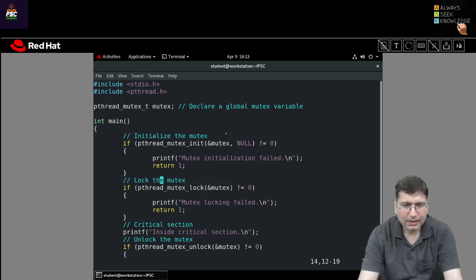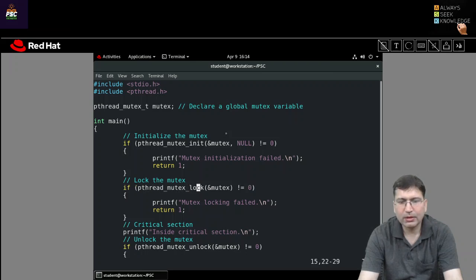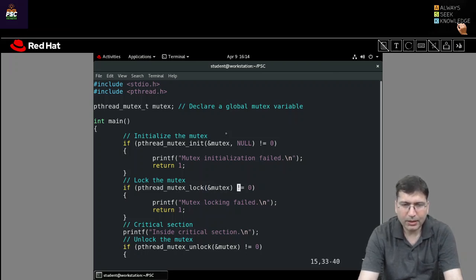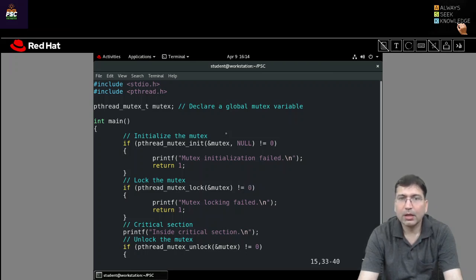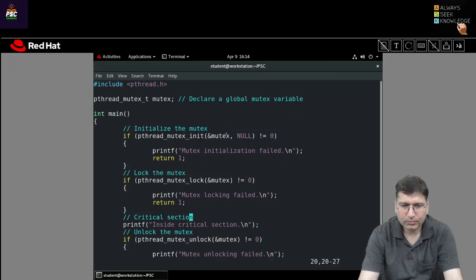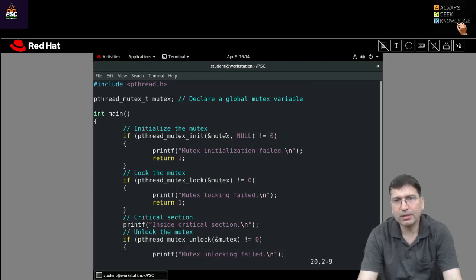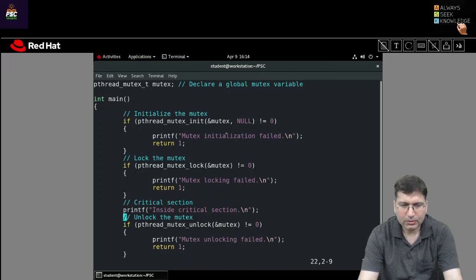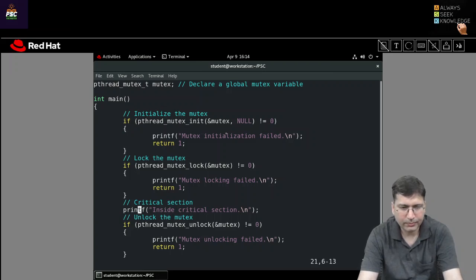Once the mutex has been initialized, we can lock it. For the locking mechanism, we use pthread_mutex_lock and pass one argument — the address of the mutex variable. If it is not zero, there is an error. In case of success, if the mutex was unlocked, it will allow the lock and return zero. Once it returns zero, the critical section can be acquired by the thread and it can execute inside its critical section. Inside the critical section, we are just printing one statement as sample code.